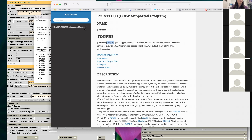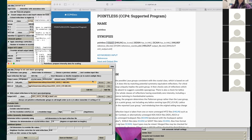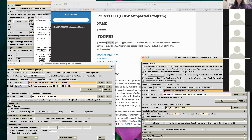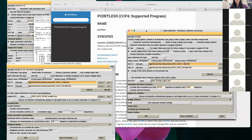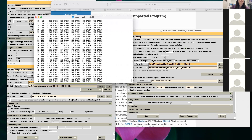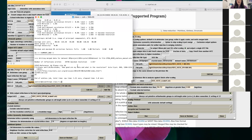Now let me come back to the CCP4I interface. In CCP4, they will take a bunch of programs and string them all together — so when you come into one task, it will do all the steps. In this example, it will do Pointless, Aimless, and Truncate. What Truncate does is convert your intensities to structure factors.